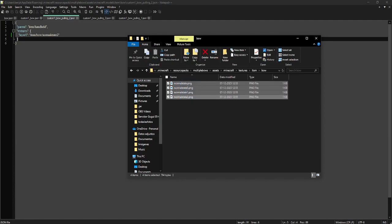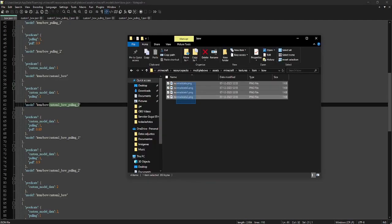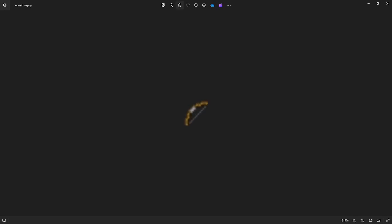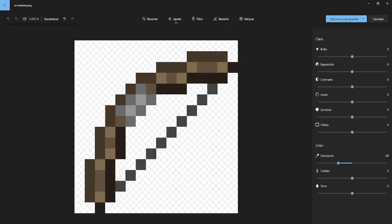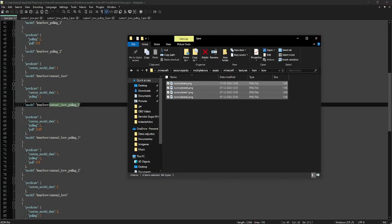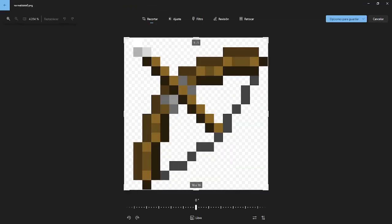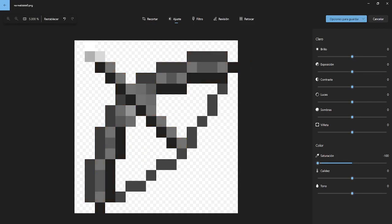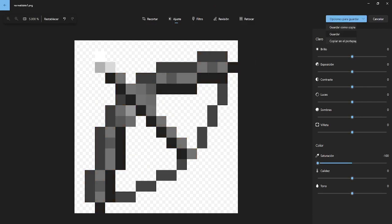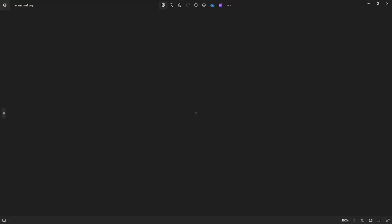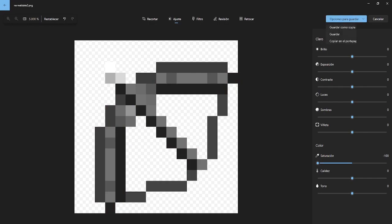Those are the textures of our bow for custom model data. Let's edit them a bit. I will just edit it here — I will not open Paint, Paint.net, or Photoshop. Black and white — let's save this. Now this one, black and white, save. Save. With this one, what do we have?